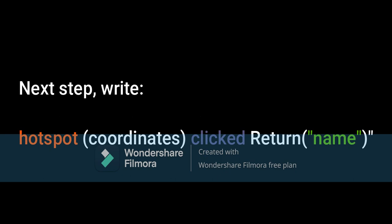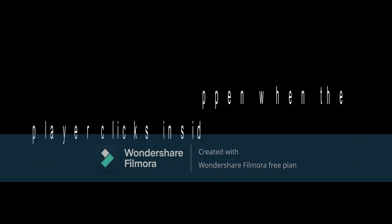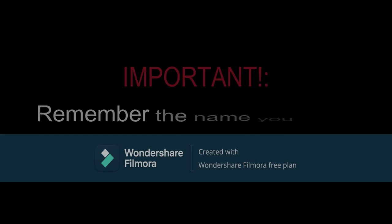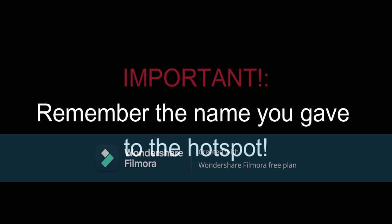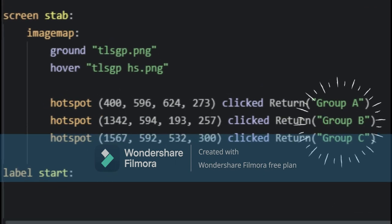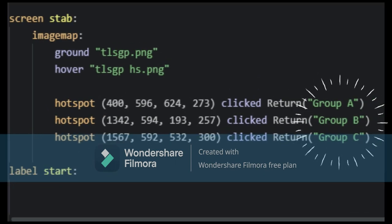After this, go some space down and write Hotspot, coordinates, clicked Return, name. Hotspot is used when we want something to happen when we click inside a square we drew using the coordinates. I will explain this later; for now just remember how you named the hotspots. In my case the names are Group A, Group B, and Group C, due to some events of the plot.